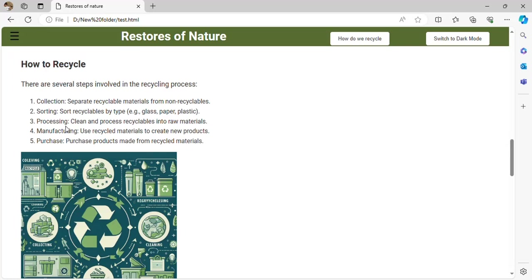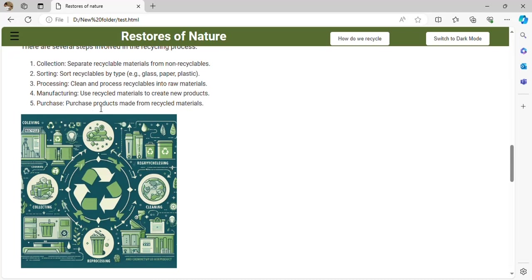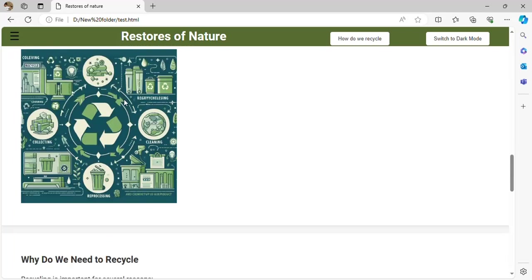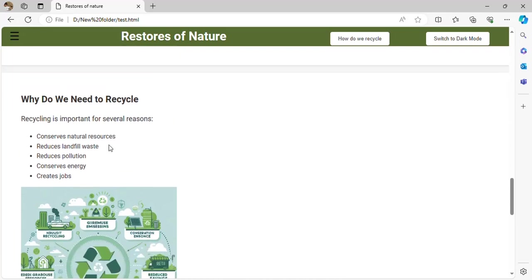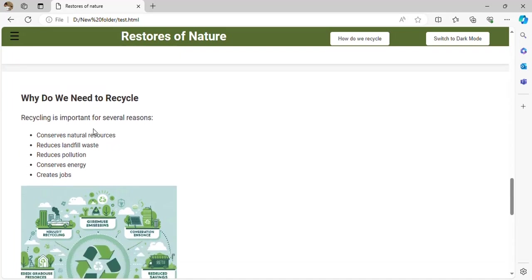Then there is the purchase of recycled products, which can help economically. Why do we need to recycle? Recycling has many benefits: creating a healthy community, a healthy earth, helping the economy, reducing pollution, creating jobs, conserving natural resources, and reducing landfill waste. A landfill is a pit or hole used to contain garbage.